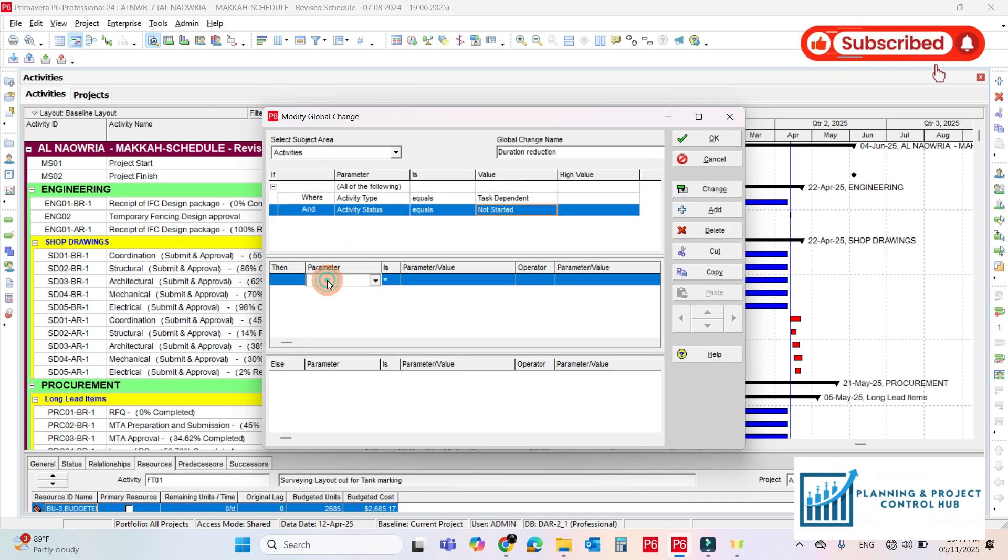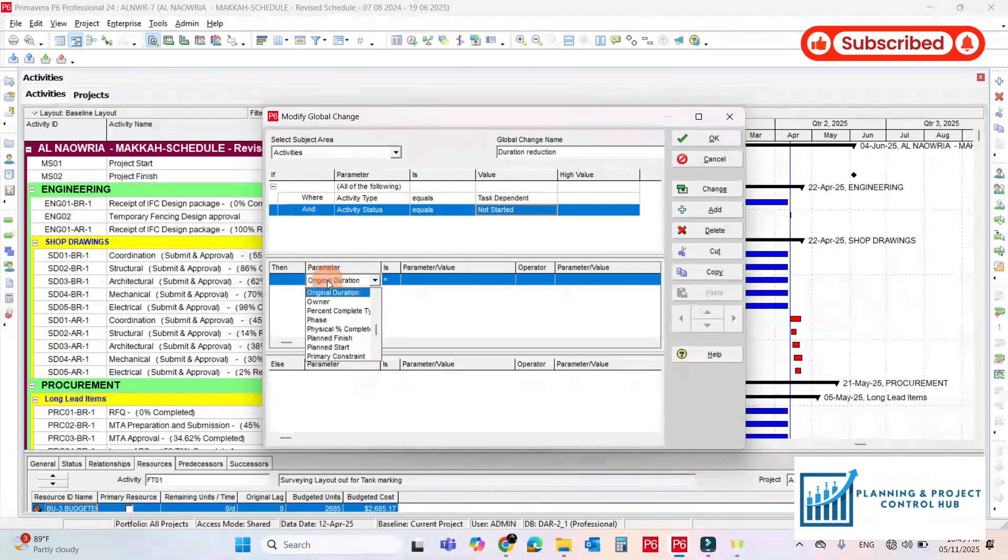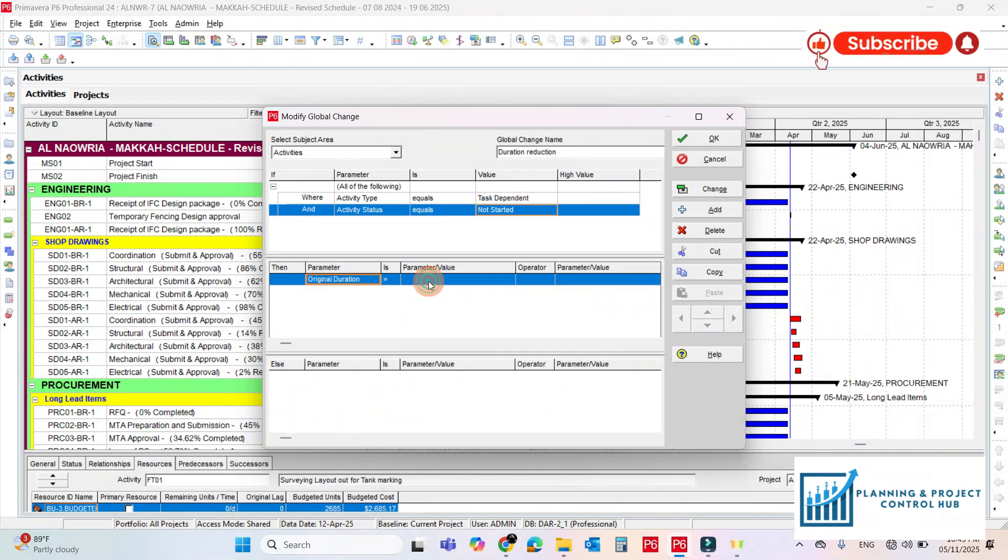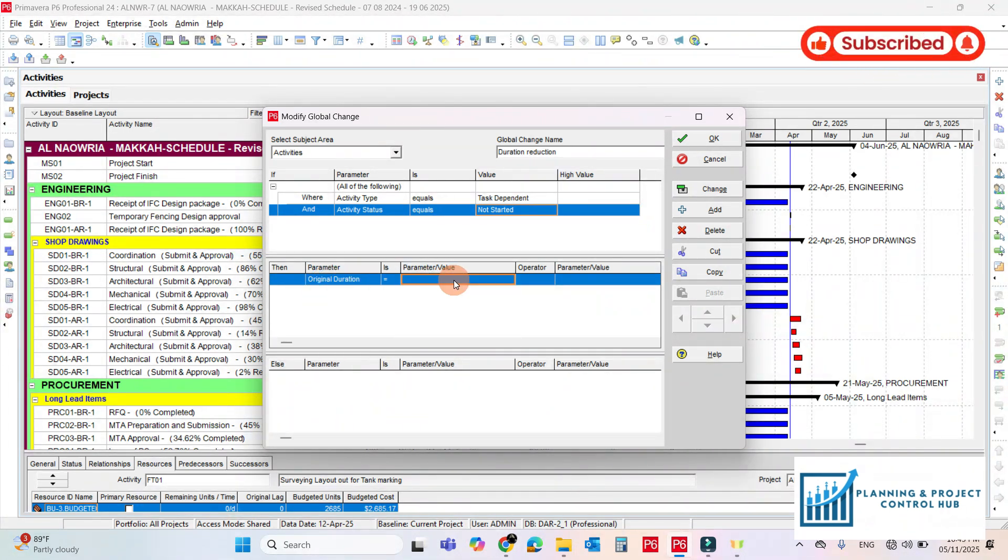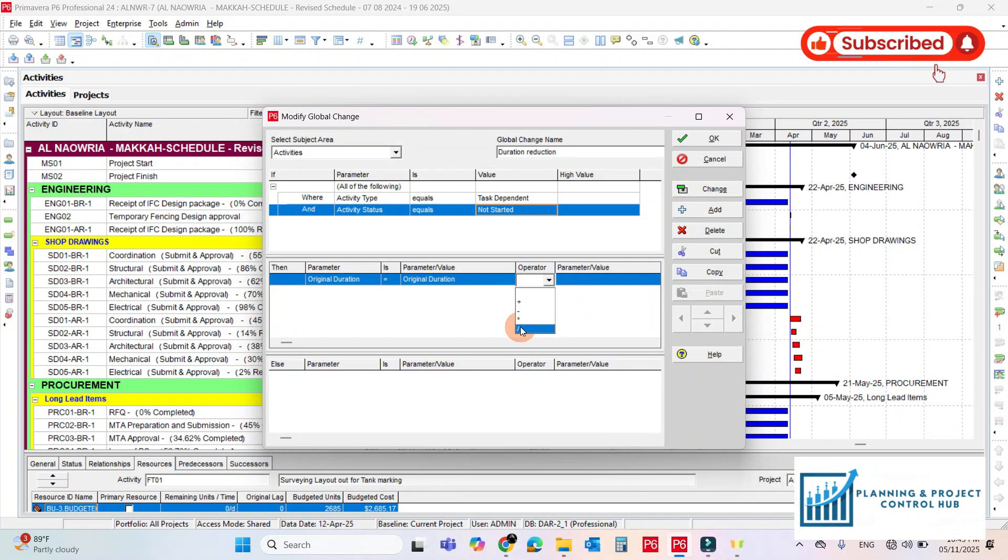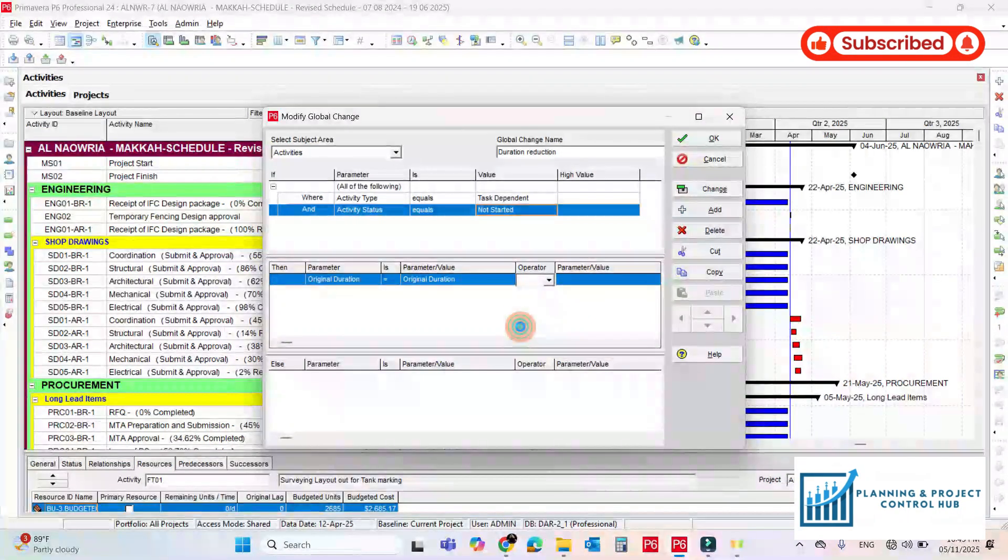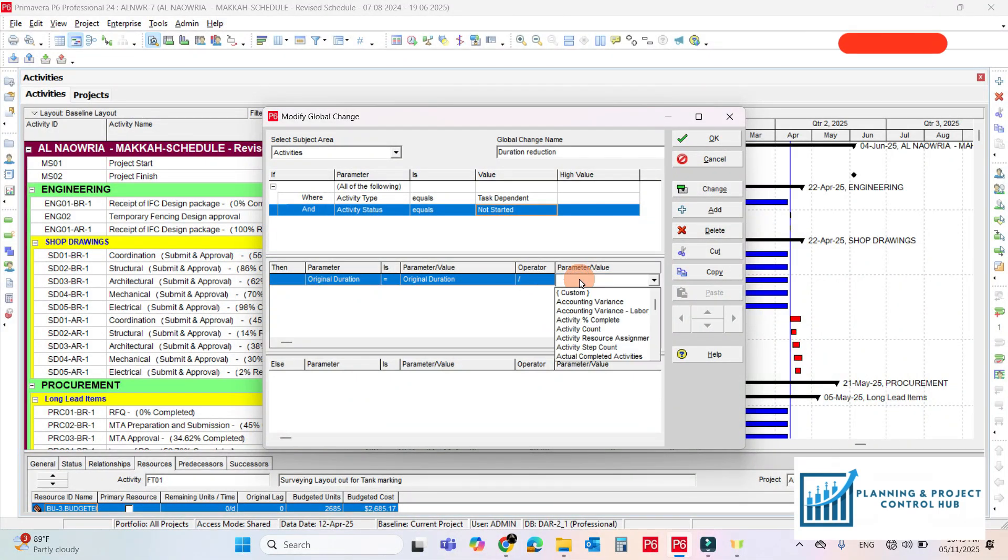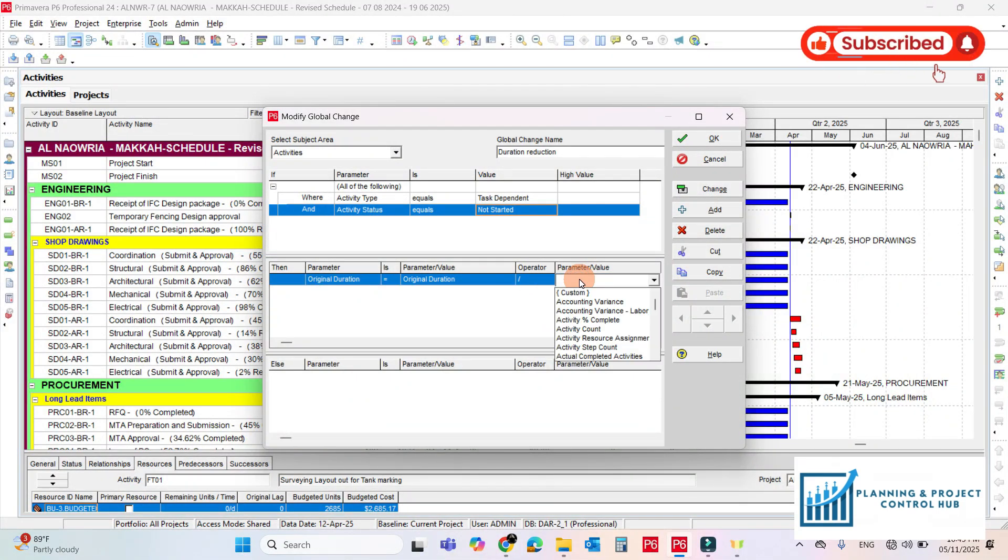I need to reduce the original duration, should be equal to original duration divided by 2, because I need to reduce the duration of the not started activities by 2. Write 2.